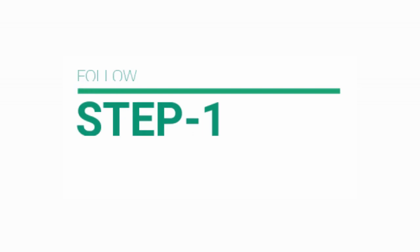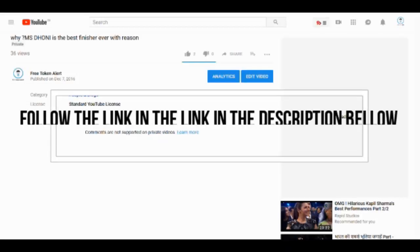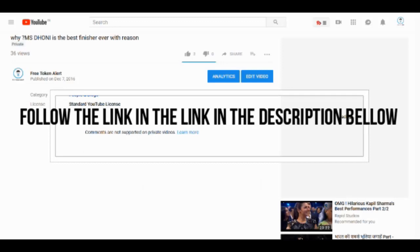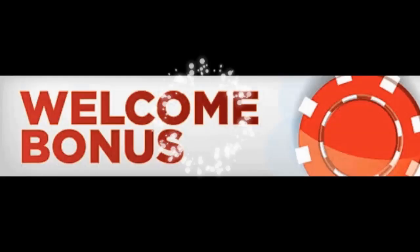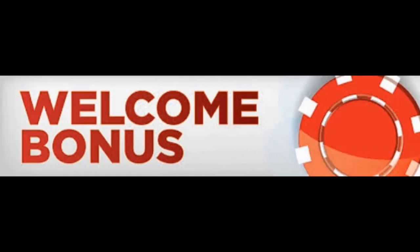Step 1. Follow the link in the description. This is a referral link, which will help you to earn a welcome bonus easily.